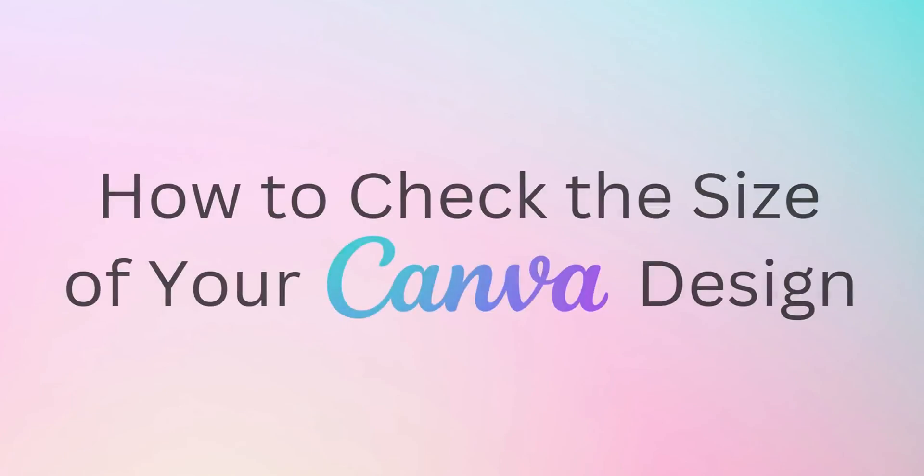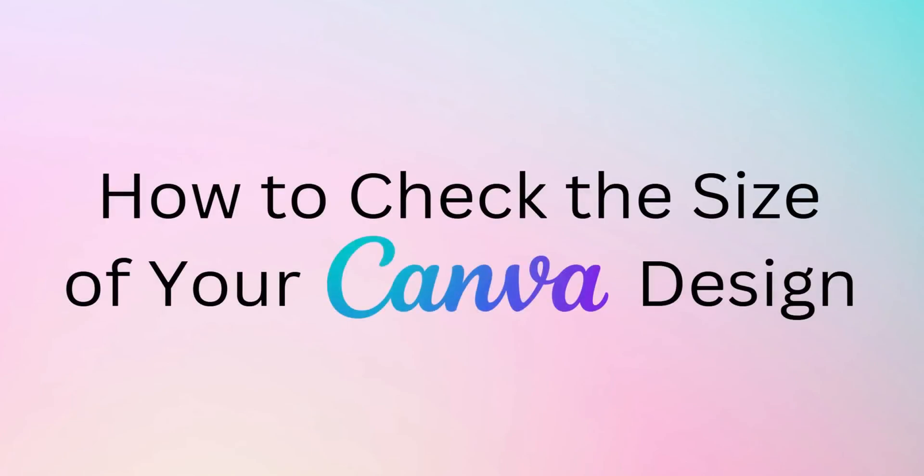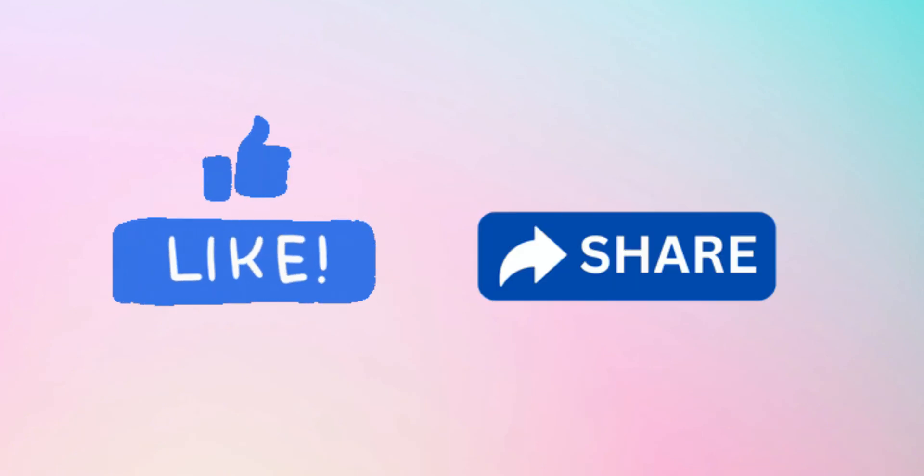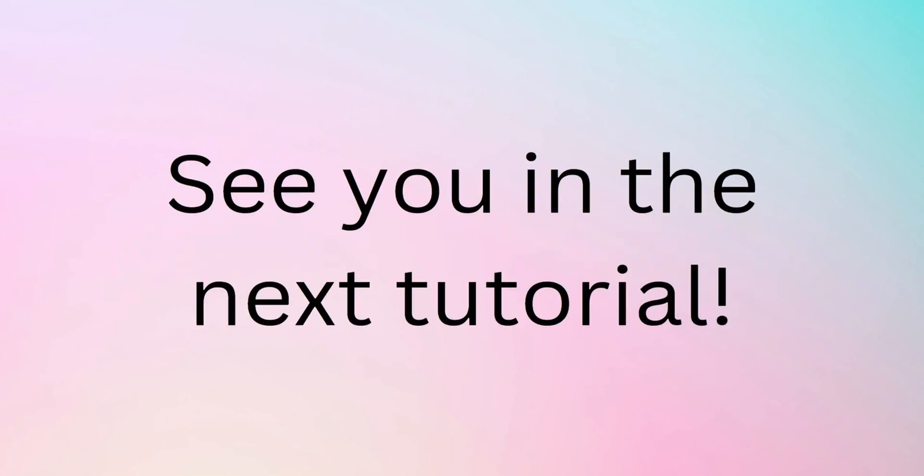And there we have it! Now you know how to check the size of your Canva designs easily. If you find this tutorial helpful, be sure to like and share this video. See you in the next tutorial!